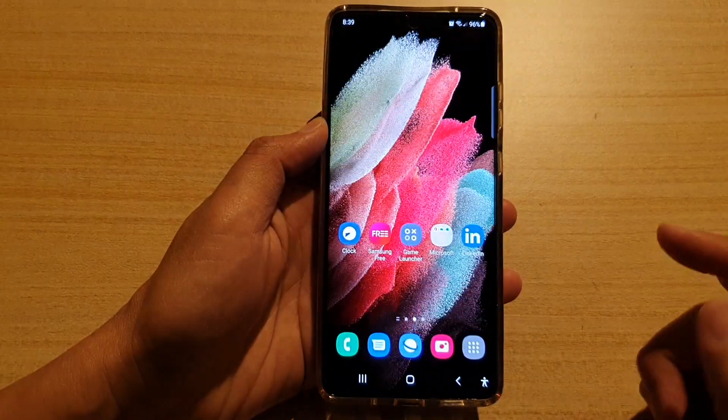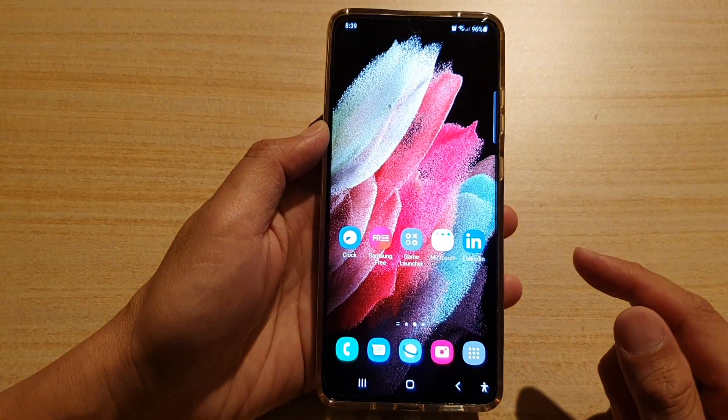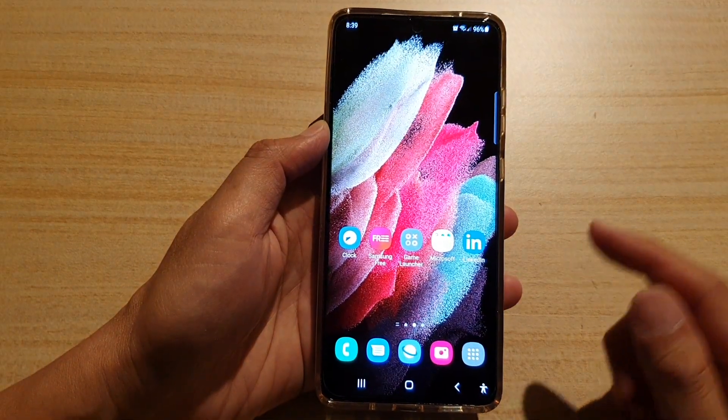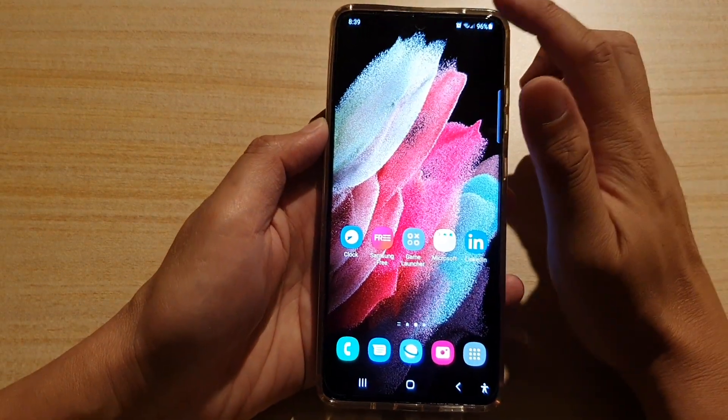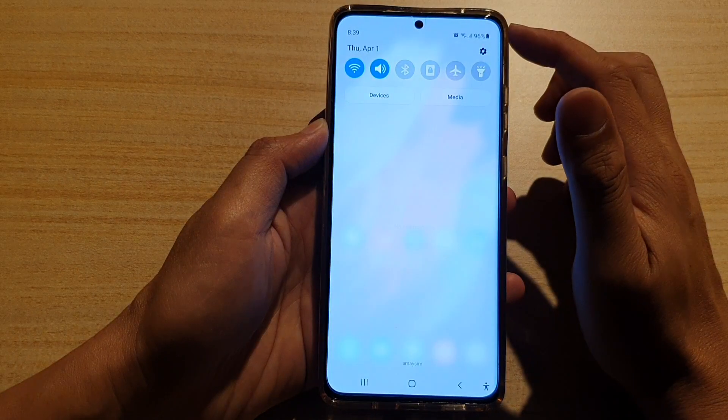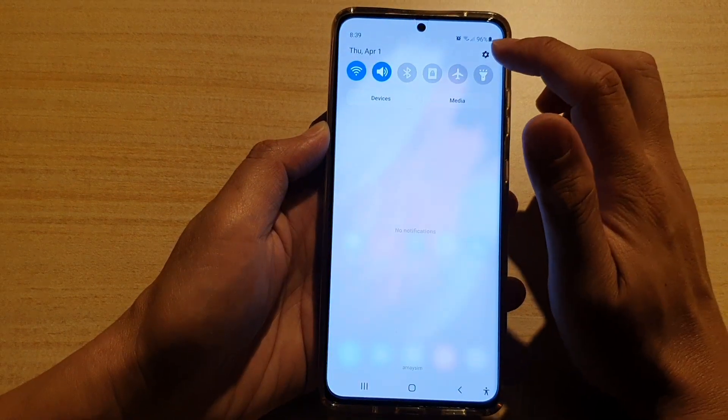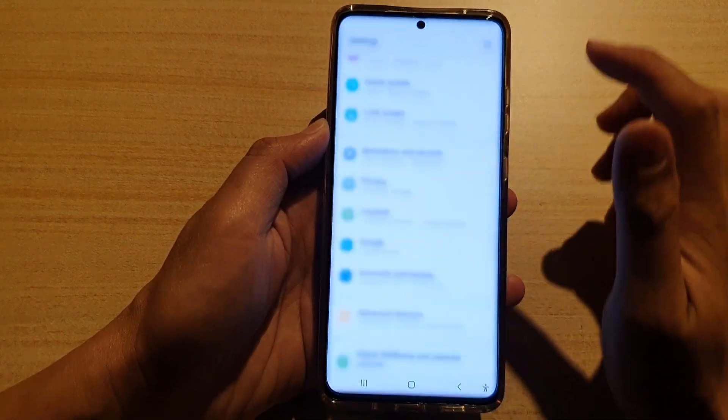First, tap on the home key to go back to your home screen. Then swipe down at the top and tap on the Settings icon.